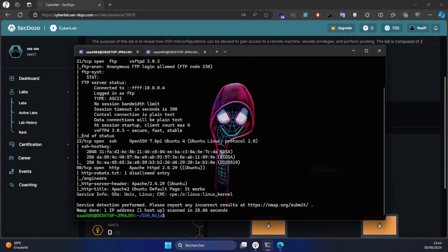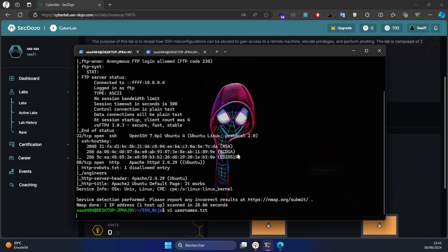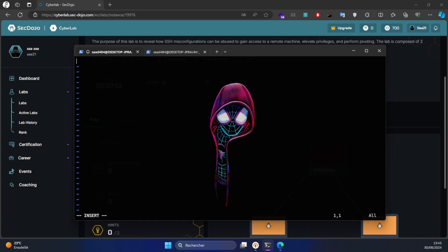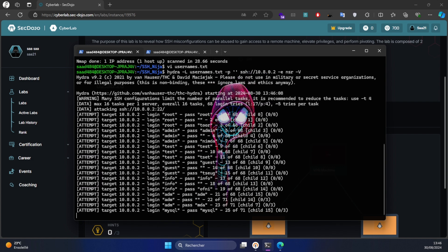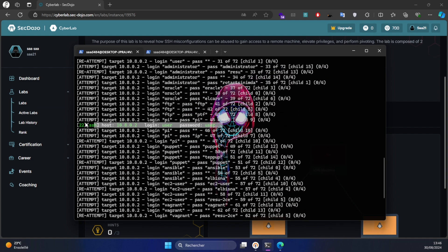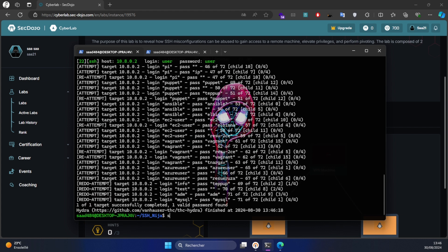First I'm going to use a custom username wordlist. We're gonna use Hydra to enumerate users on the target. Let's try to use these credentials to log in to the SSH server.